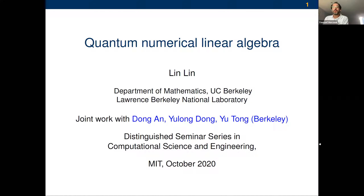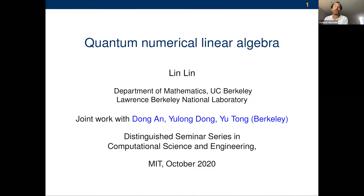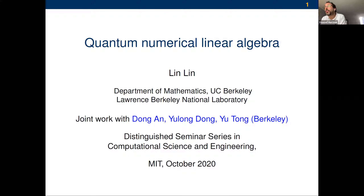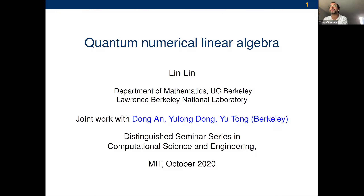A brief bio on Lin: he did his PhD in applied and computational mathematics at Princeton, working with Weinan E and Roberto Car, and then has been at Berkeley for most of the time since. He's an associate professor of mathematics at UC Berkeley, and a faculty scientist in UC Berkeley Lab's mathematics group within the computational research division. His research interests focus on numerical analysis in the context of electronic structure calculations, quantum chemistry, quantum physics, material science, and quantum computing.